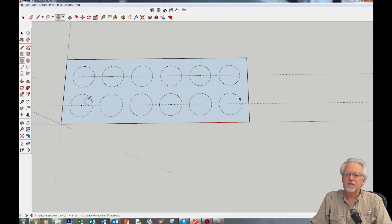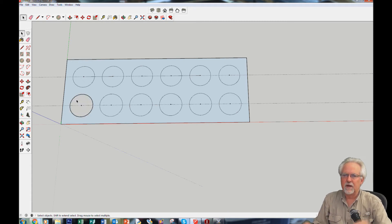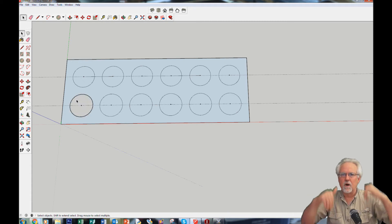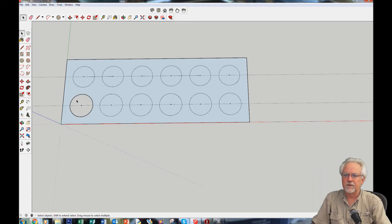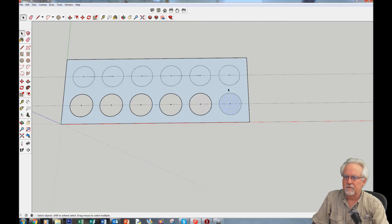I'm going to get my selection tool and click inside each circle to delete it, because I want through holes all the way through — so I only extrude the outside part, not the circle interiors.